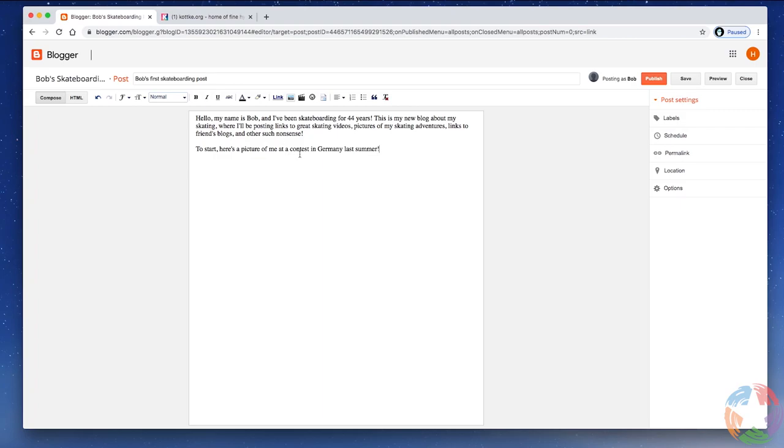You, of course, will be clicking here, and you'll see your cursor appear right here. And you can type and compose your first post in this area. In this case, I'm going to paste mine in. And there's a little bit of text, so we'll be able to see how this works. Hello, my name is Bob. I've been skateboarding for 44 years, et cetera. Now, I could just hit publish, and that's going to show up. However, I've promised them a picture of me skateboarding at a contest in Germany last summer.